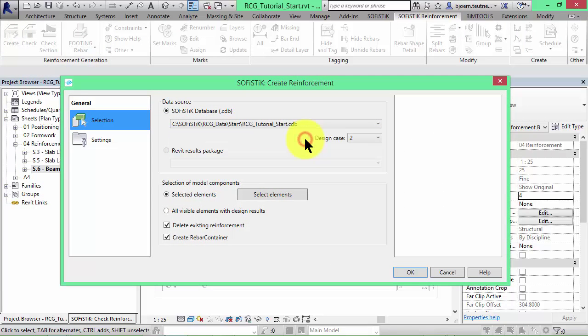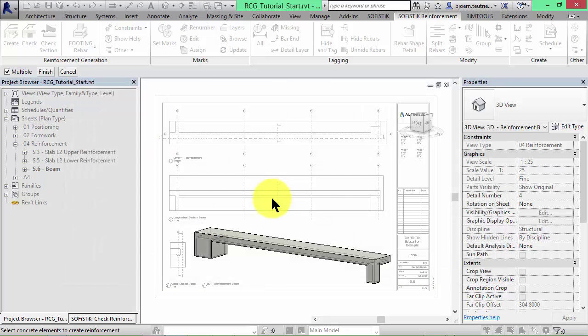This time we choose the design results of the 3D main system. Select the beam and click on Finish.